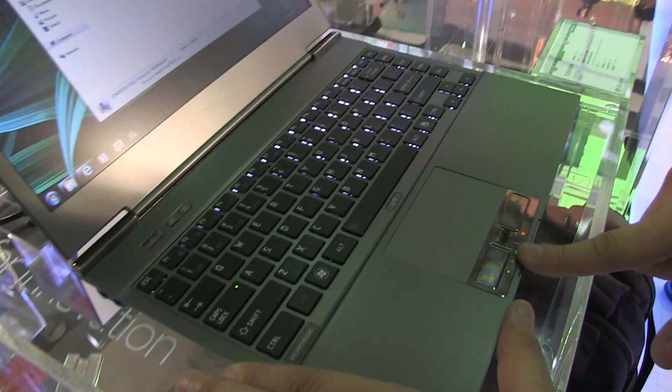So that's the first look at the new Toshiba Protégé Z930. I'm Sascha for netbooknews.com. Thanks for watching.